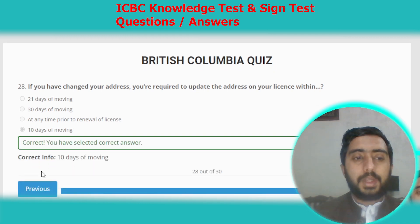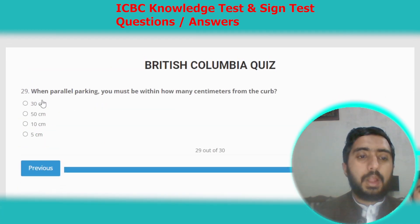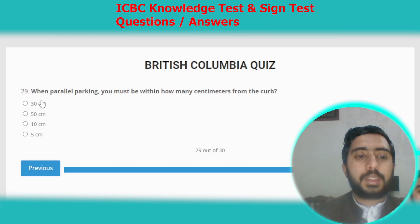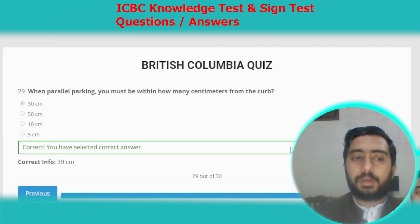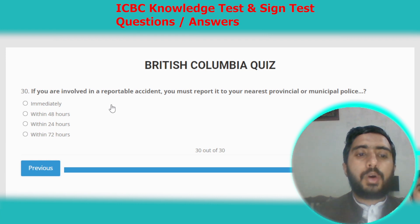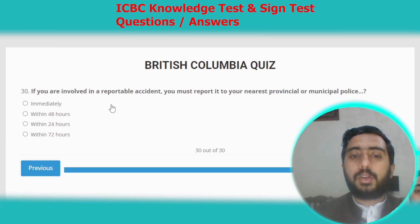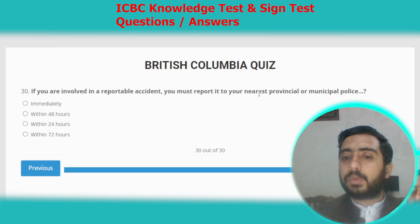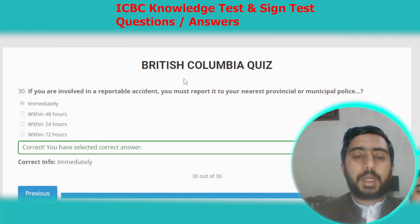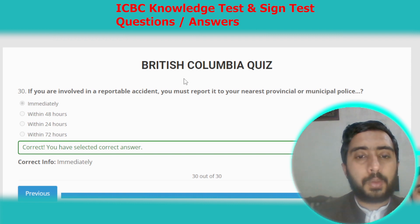Question twenty-eight: if you have changed your address, you are required to update the address on your license within 10 days of moving. Option D. Question twenty-nine: when parallel parking, you must be within 30 centimeters from the curb. Question thirty: if you are involved in a reportable accident, you must report it to your nearest provincial or municipal police immediately. British Columbia test number three is completed.